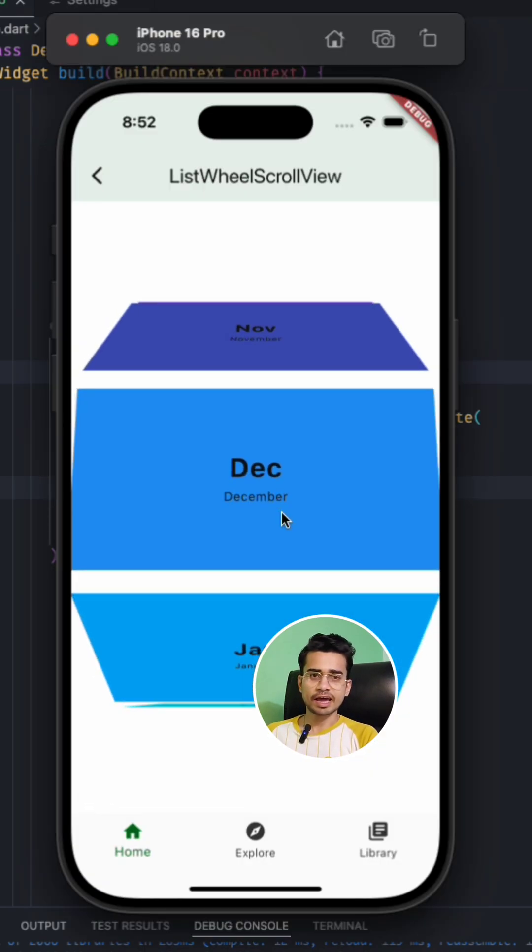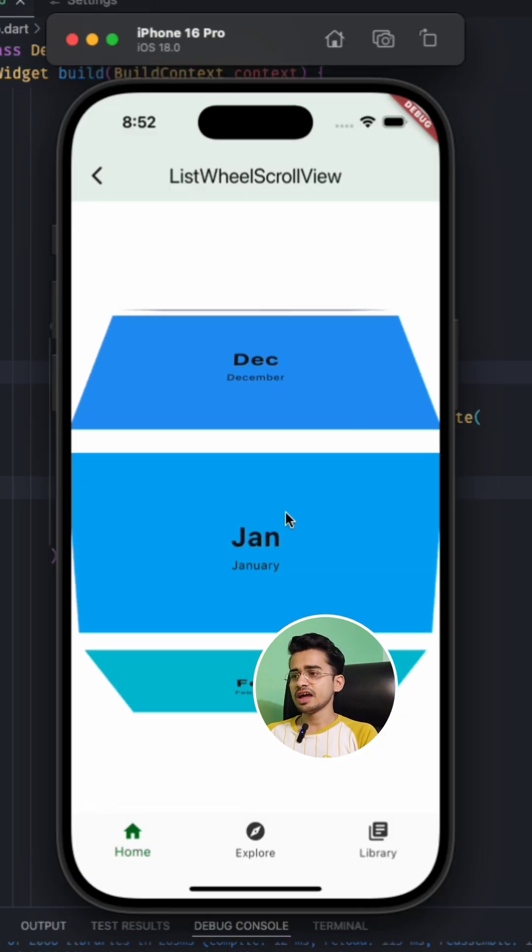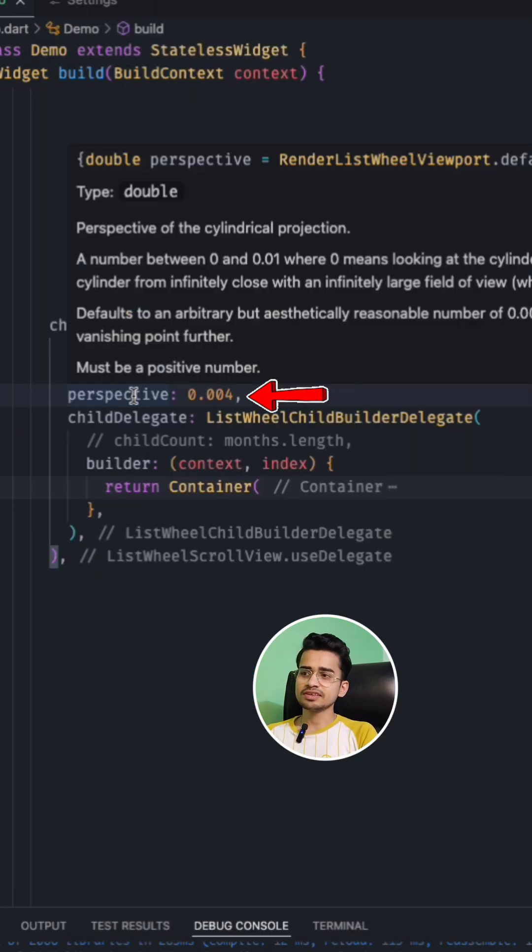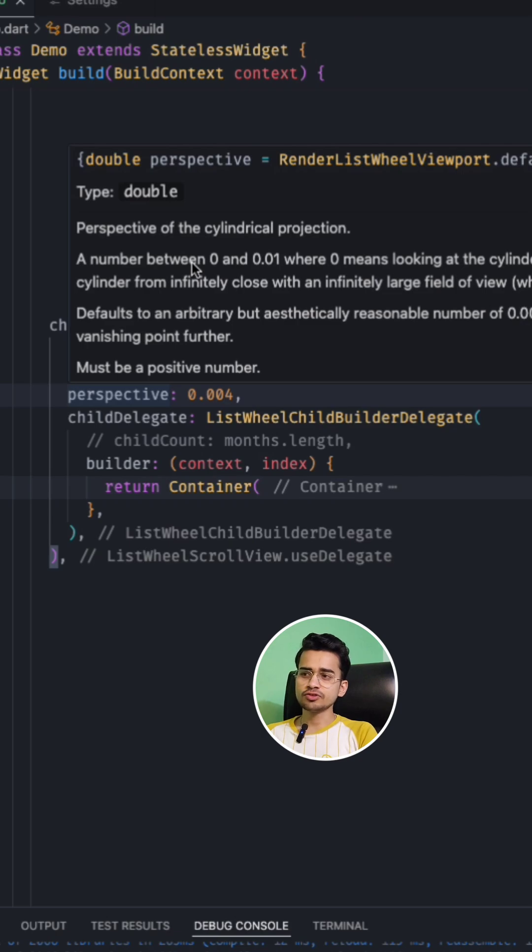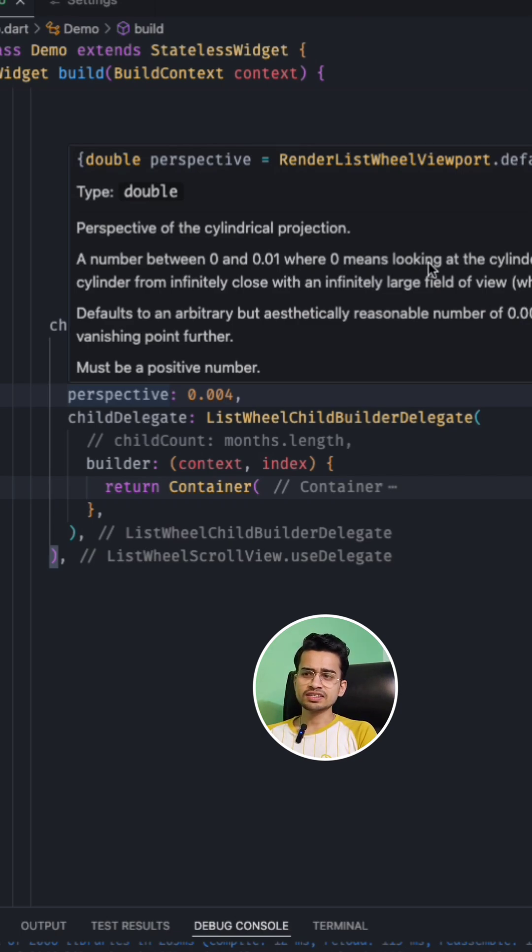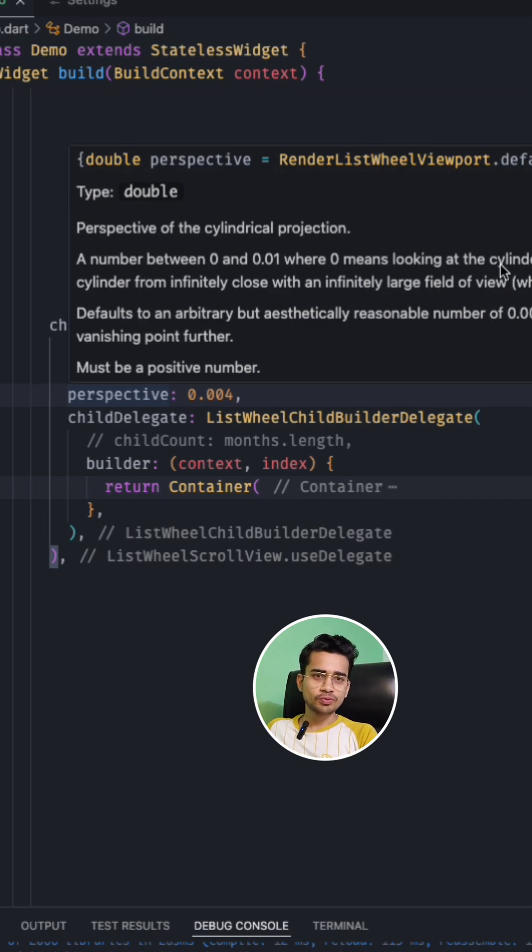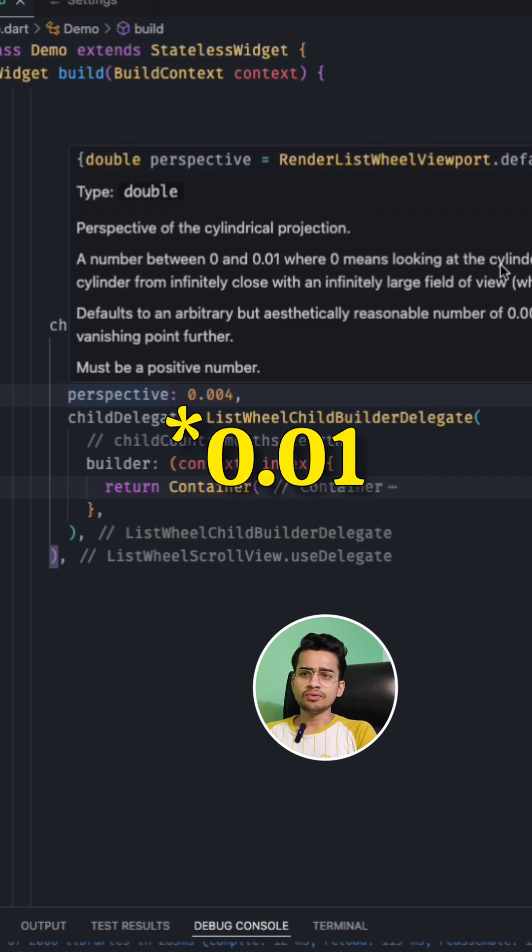So this is the diameter. And perspective is a number between 0 and 0.01, where 0 means looking at the cylinder from infinitely far, like you are looking at the cylinder from too far away. And if it is 1, it means you are looking at the cylinder from very close.